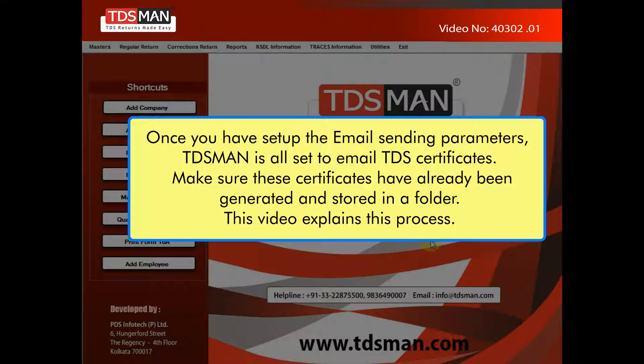Once you have set up the email sending parameters, TDSMan is all set to email TDS certificates. Make sure these certificates have already been generated and stored in a folder. This video explains this process.